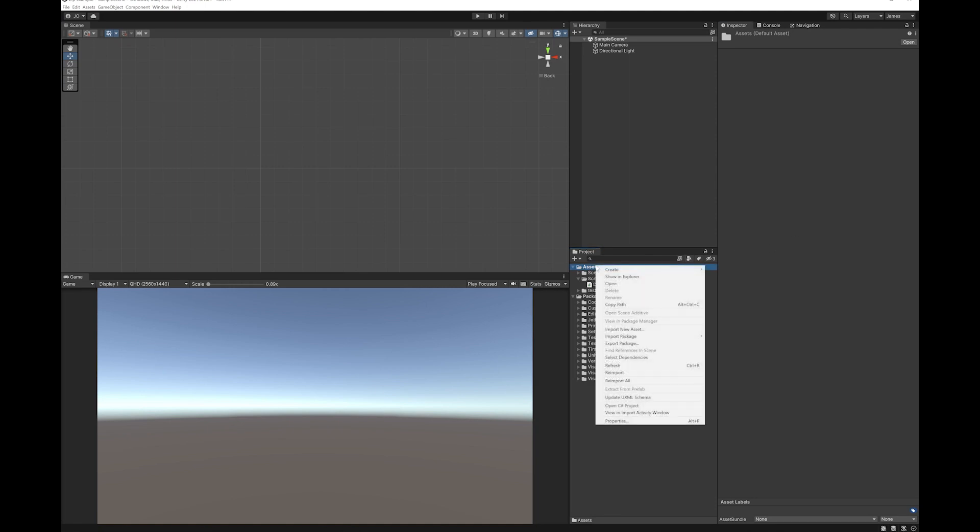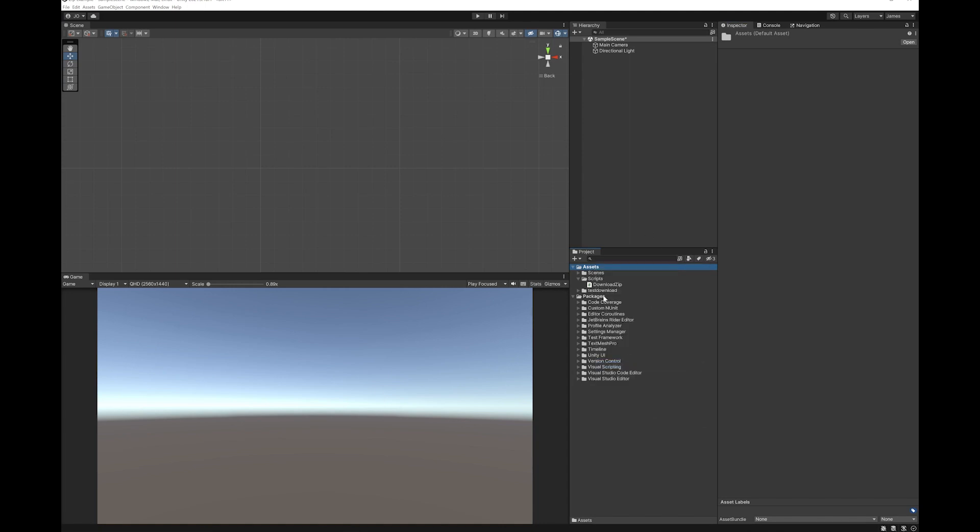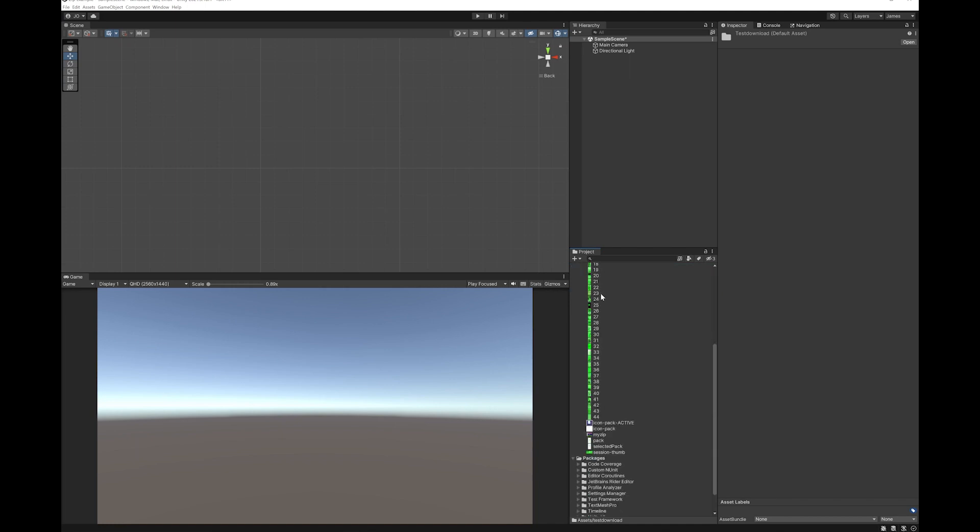If it doesn't appear for you straight away, you might need to go here and hit refresh and then it will show. Now you can see in the test folder, my zip is there and all of the files have been unzipped.